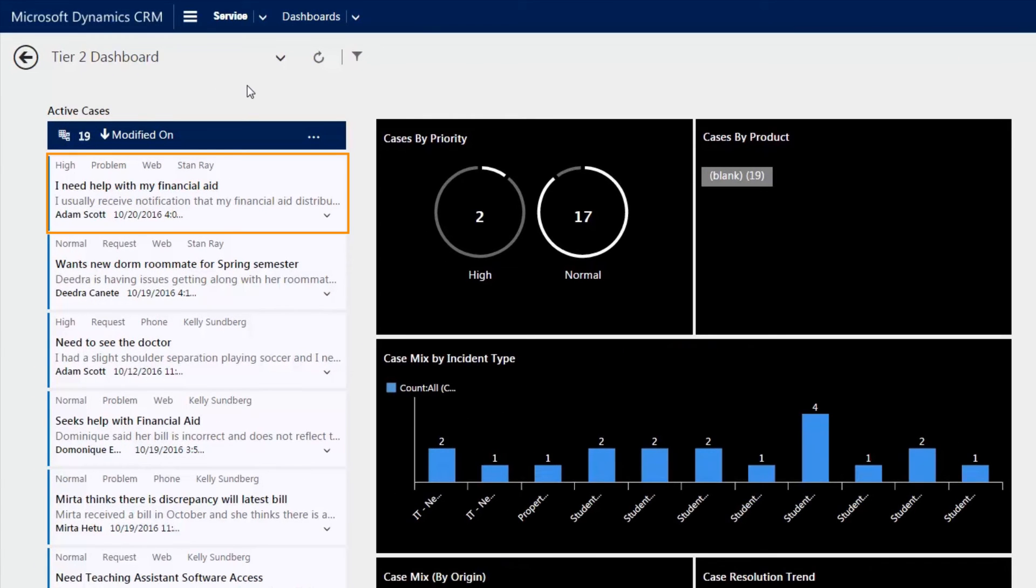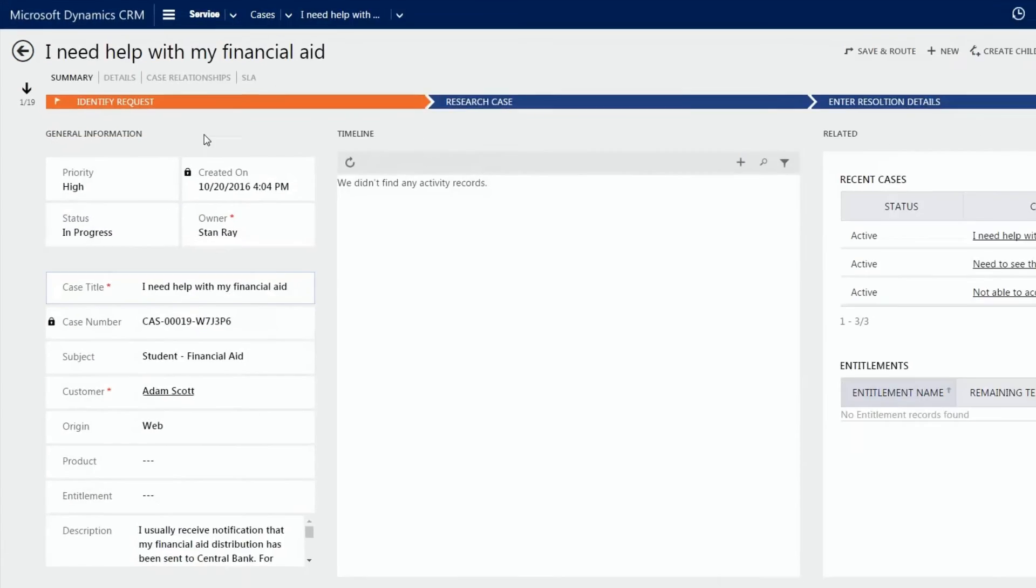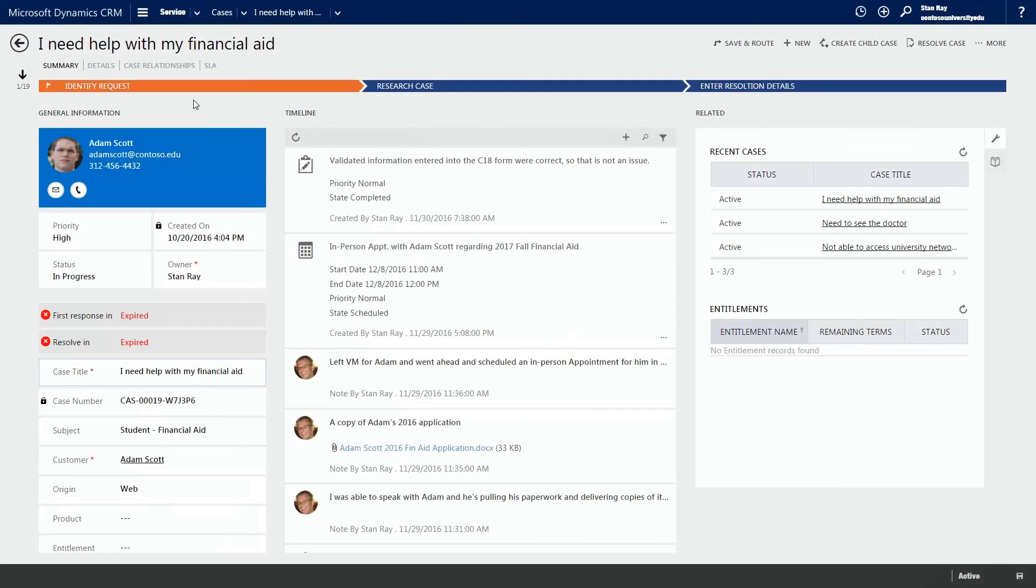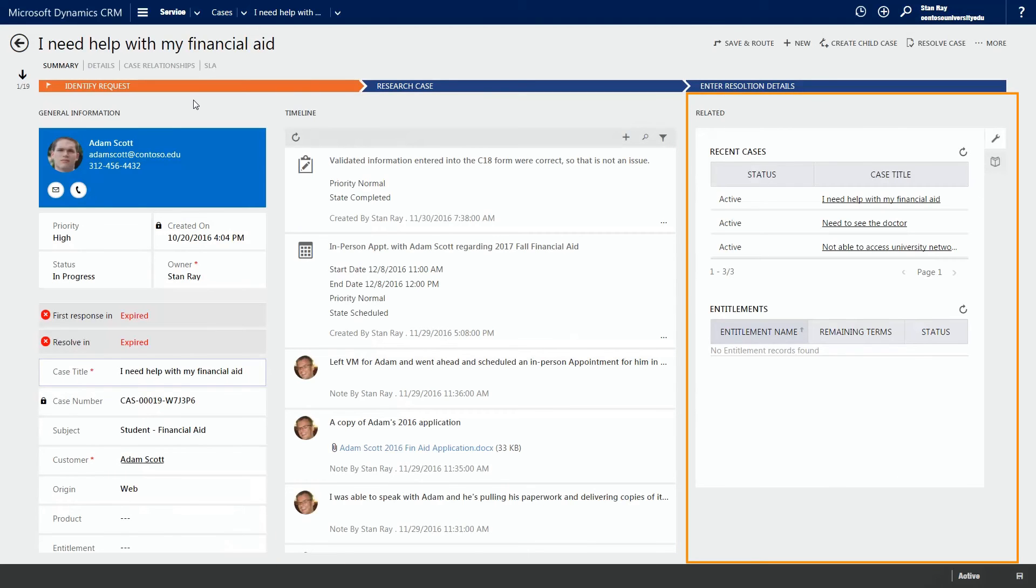Let's look at the same case we reviewed earlier but now within the service hub. Opening a single case record, we can see that the data is identical to the traditional case form but is presented in a more modern interface for reps to work on the case.